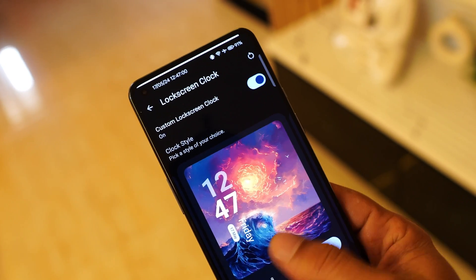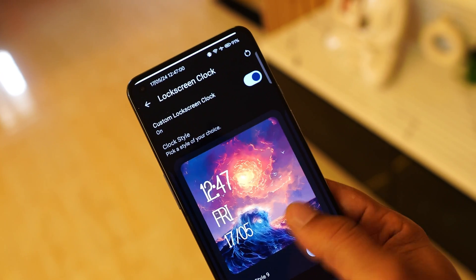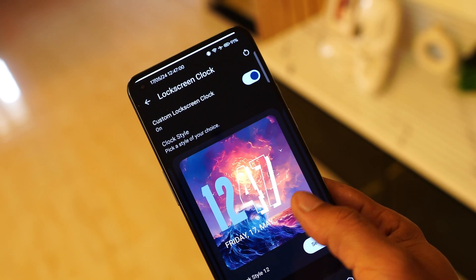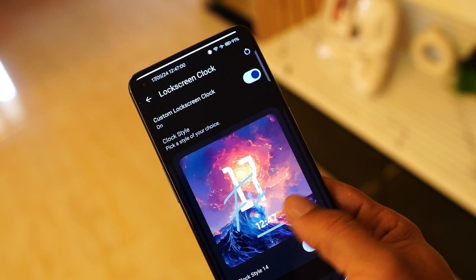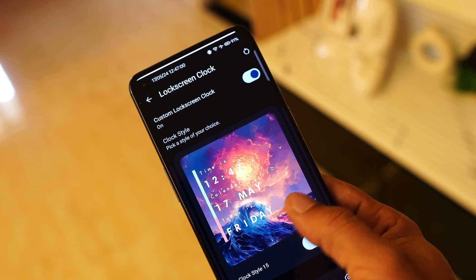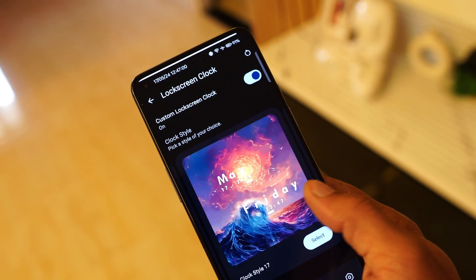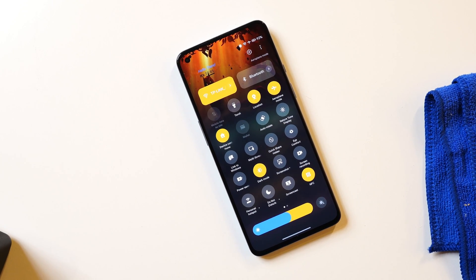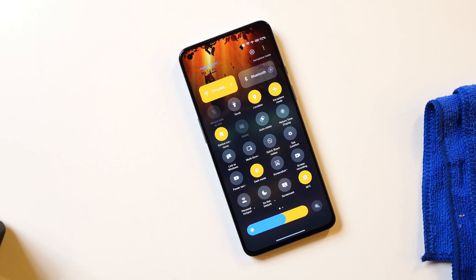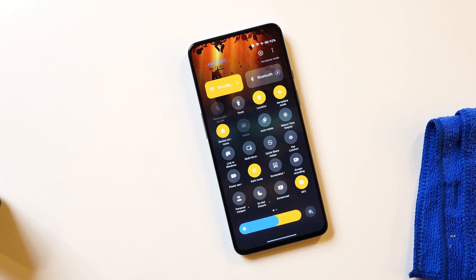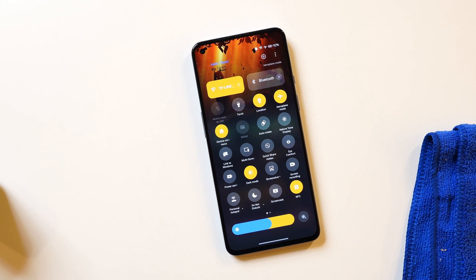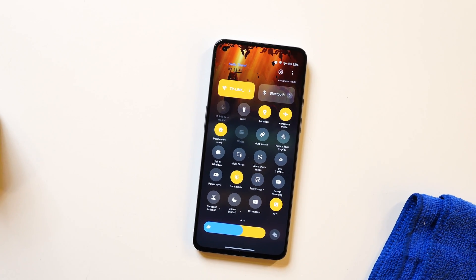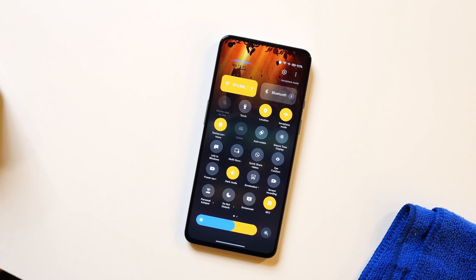Hello guys, welcome back to yet another interesting video. We've all been waiting for lock screen customizations from OnePlus. OxygenOS doesn't have any kind of lock screen customization, but do not worry — we do have an unofficial method using which you can customize the entire UI of OxygenOS. In this video we'll show you all the customizations you can do using that unofficial method.